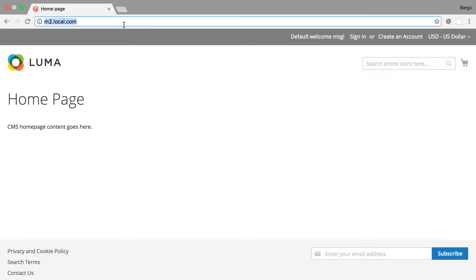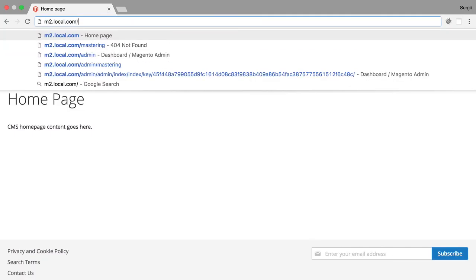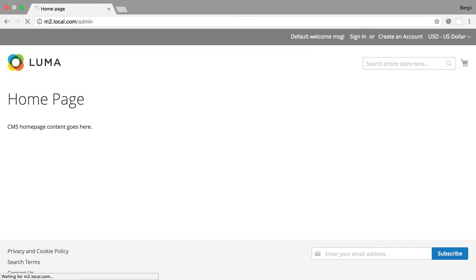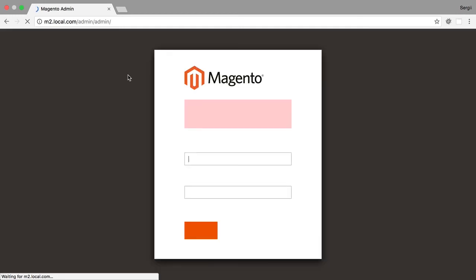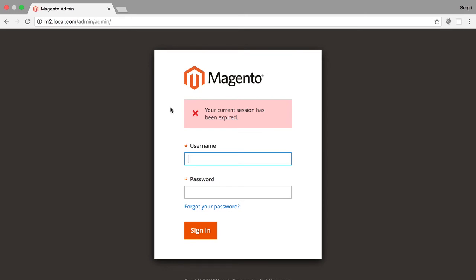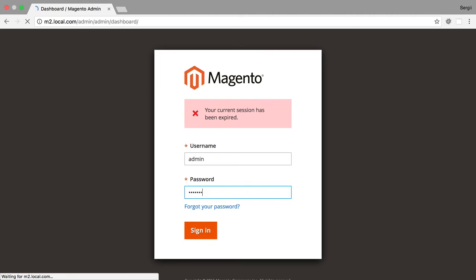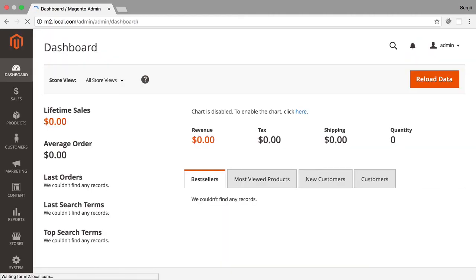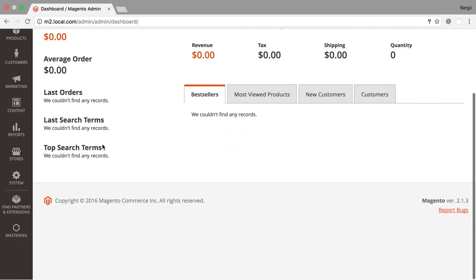Now I am opening my browser and navigating to admin panel of Magento project. Specifying my credentials created during installation. Now let's take a look.